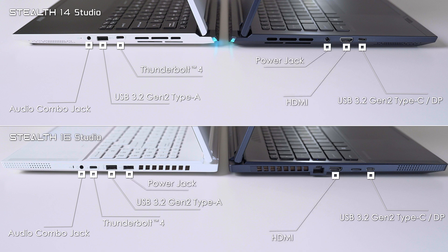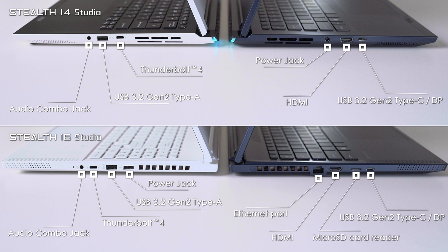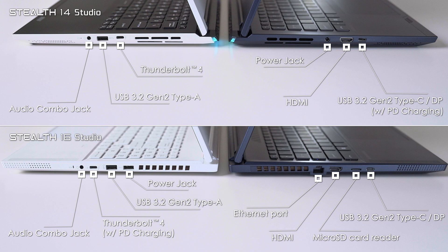The bigger Stealth 16 Studio adds an extra Ethernet port and microSD card reader. And if you just want extra convenience and not requiring full power when on the move, both models also support PD charging through the Thunderbolt ports.